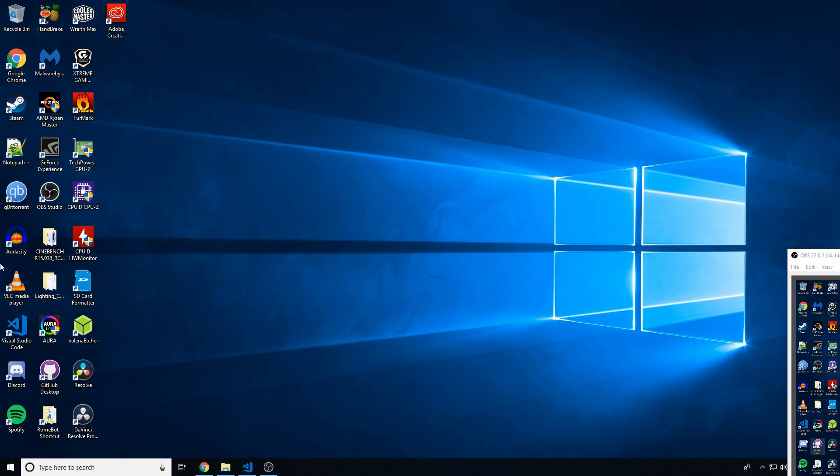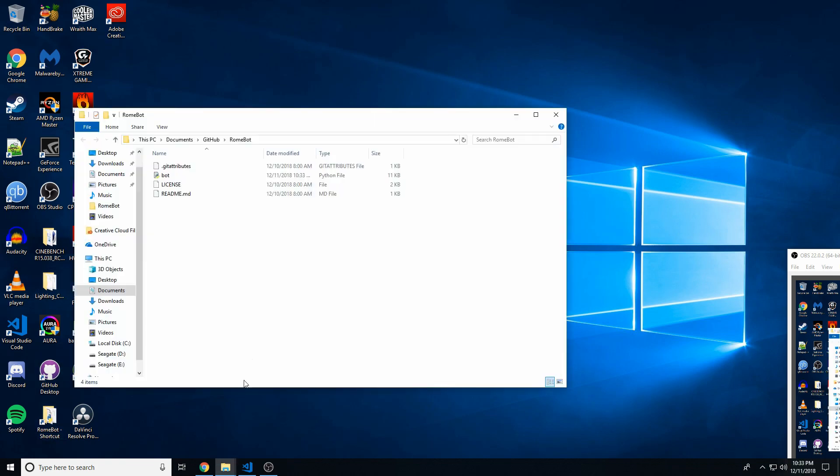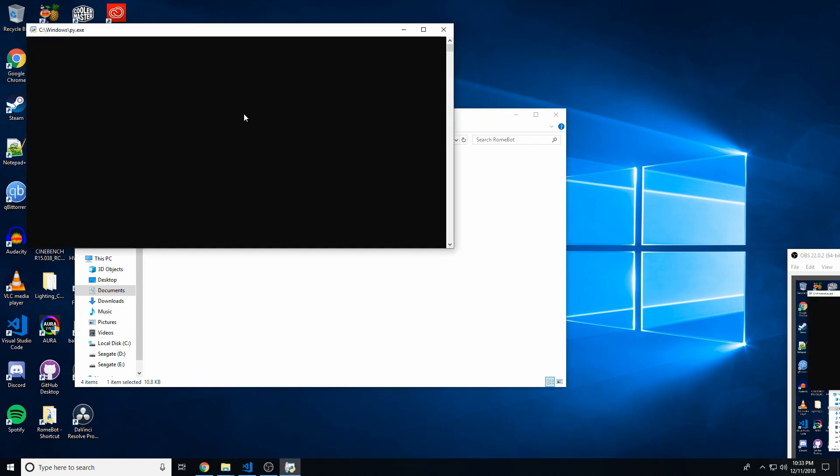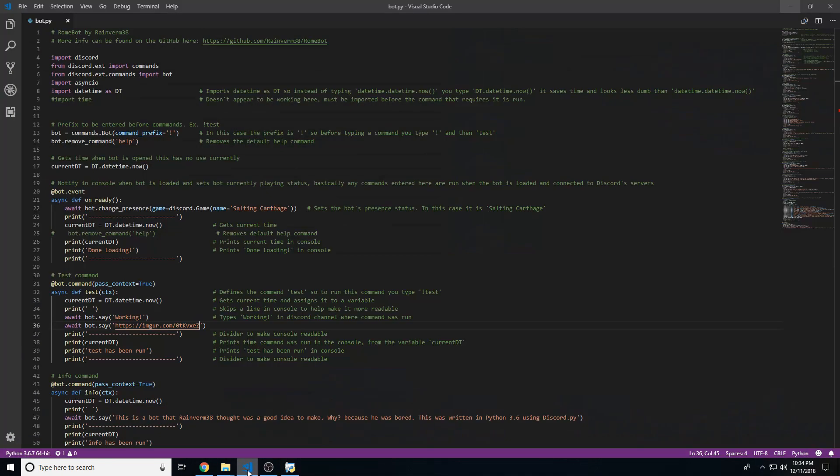So it should be here. If we open up the bot now, just reload it, and we wait for it to load up. Okay, so it says done loading.